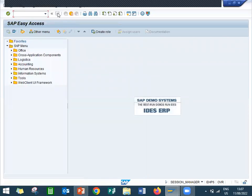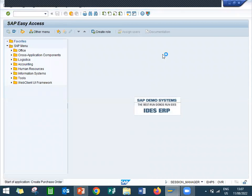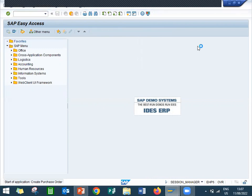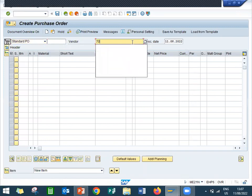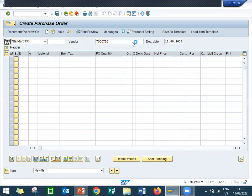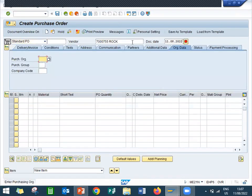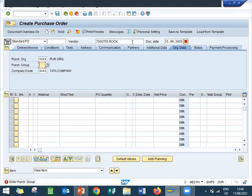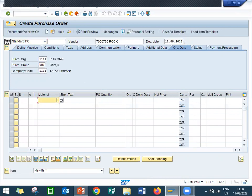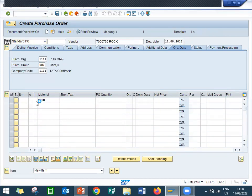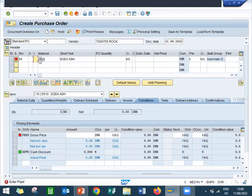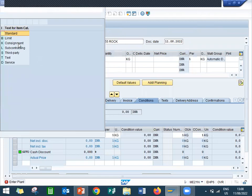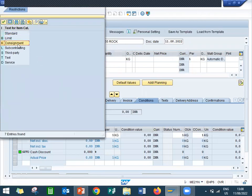Now I am going to create a purchase order ME21N. My vendor is 75510. Purchase Organization 1111. Enter the material 5510. In the item category select K for consignment K, see here K.